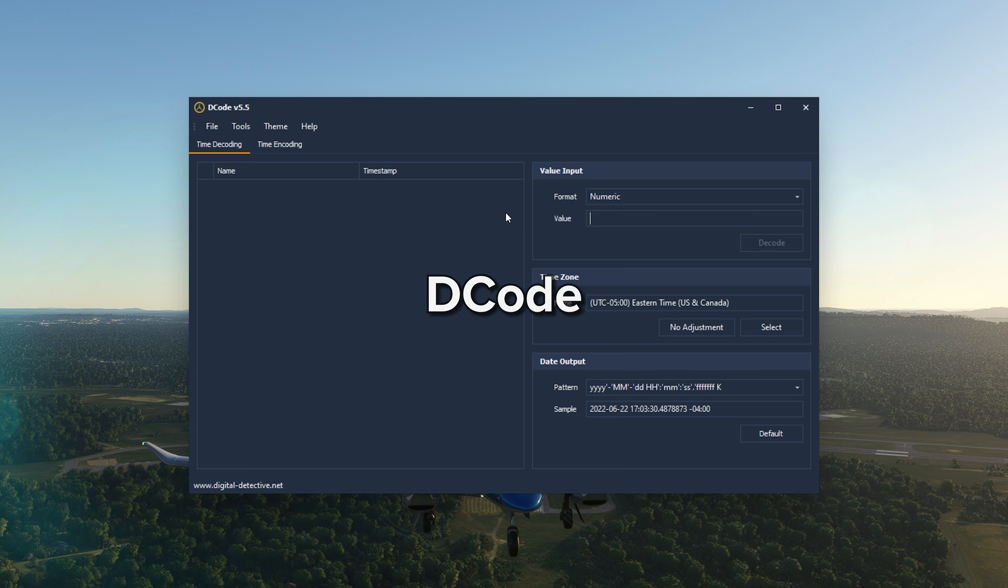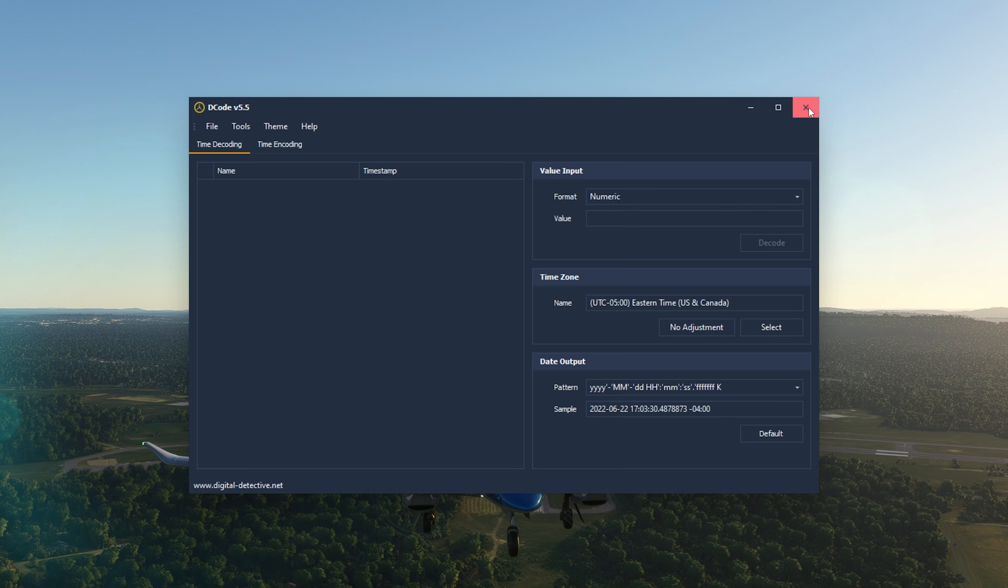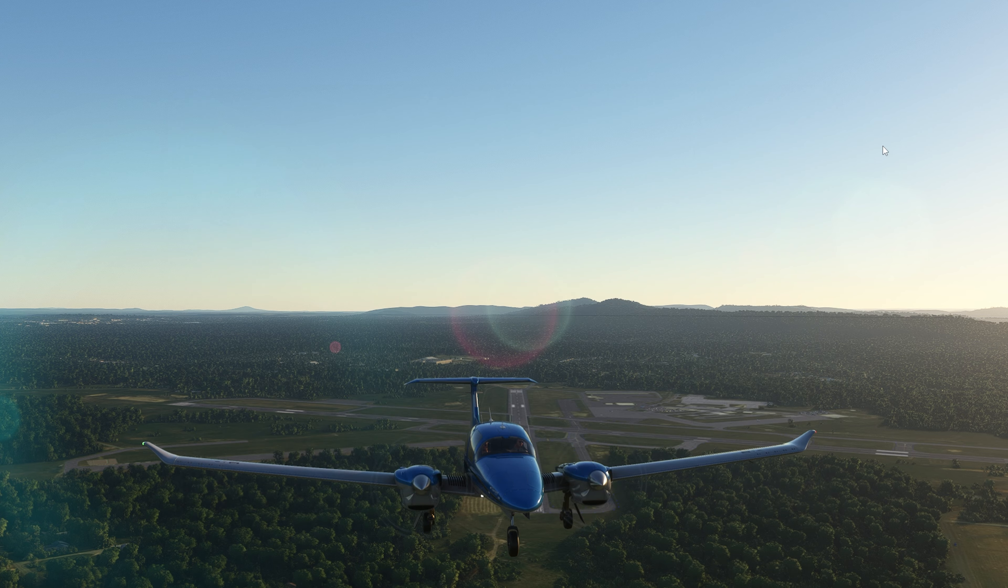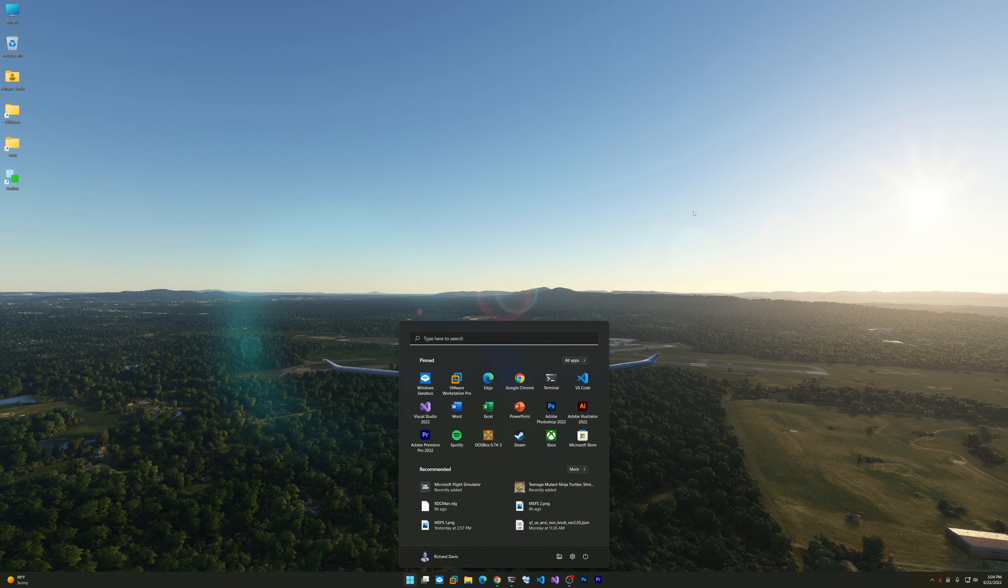If you watch the recent video I created about the MFT and MFT file records, this is the utility I use to convert those 64-bit Windows file time timestamps to a human-readable format. You can choose all the various different information for time decoding or encoding. I can paste in a hex value and easily convert it to any time I want.